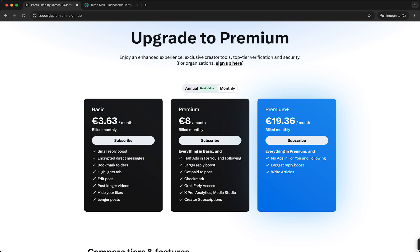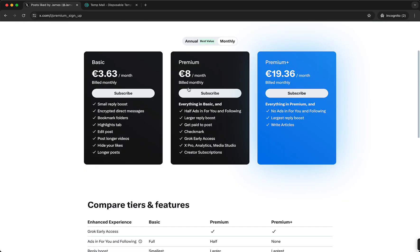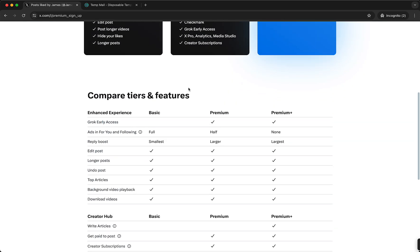So there's no other way than just subscribing to premium, to X premium. Yeah, in order to hide your likes, so it's a bit annoying I know, I can understand that.